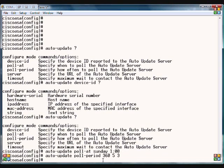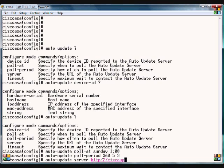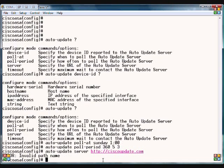The auto-update server parameter is where you would put the URL of the auto-update server itself. We'll just call it ciscoupdate.com, which is not the correct one, but this is just for example purposes.